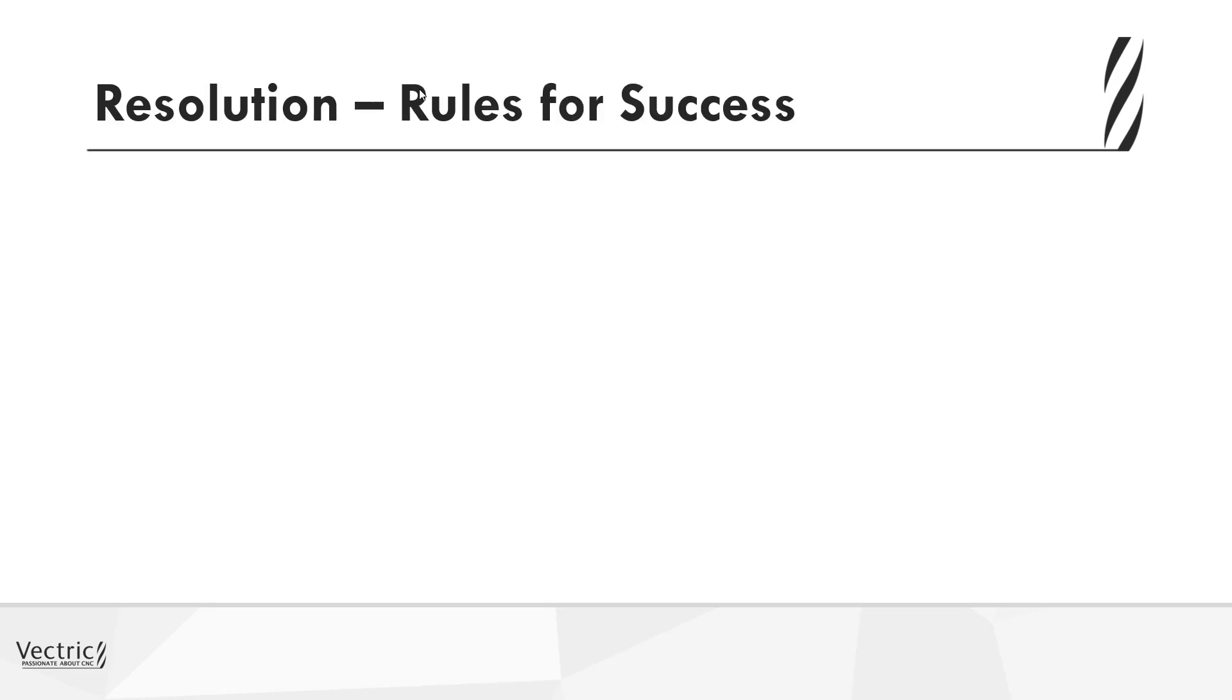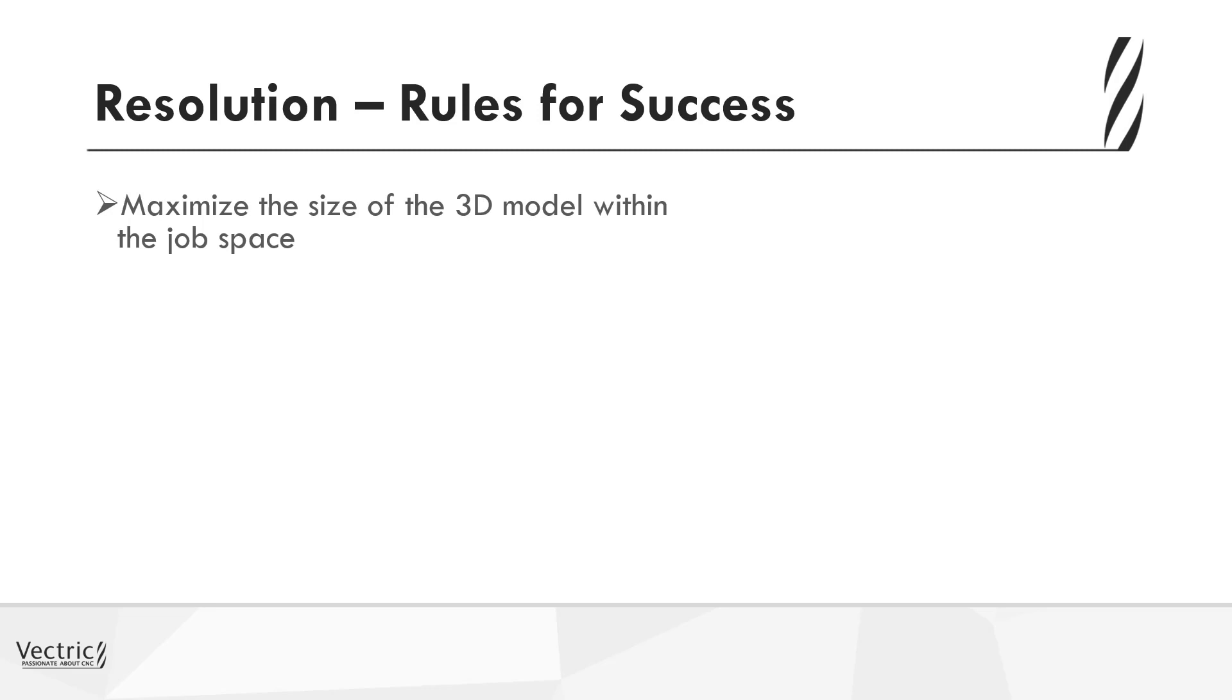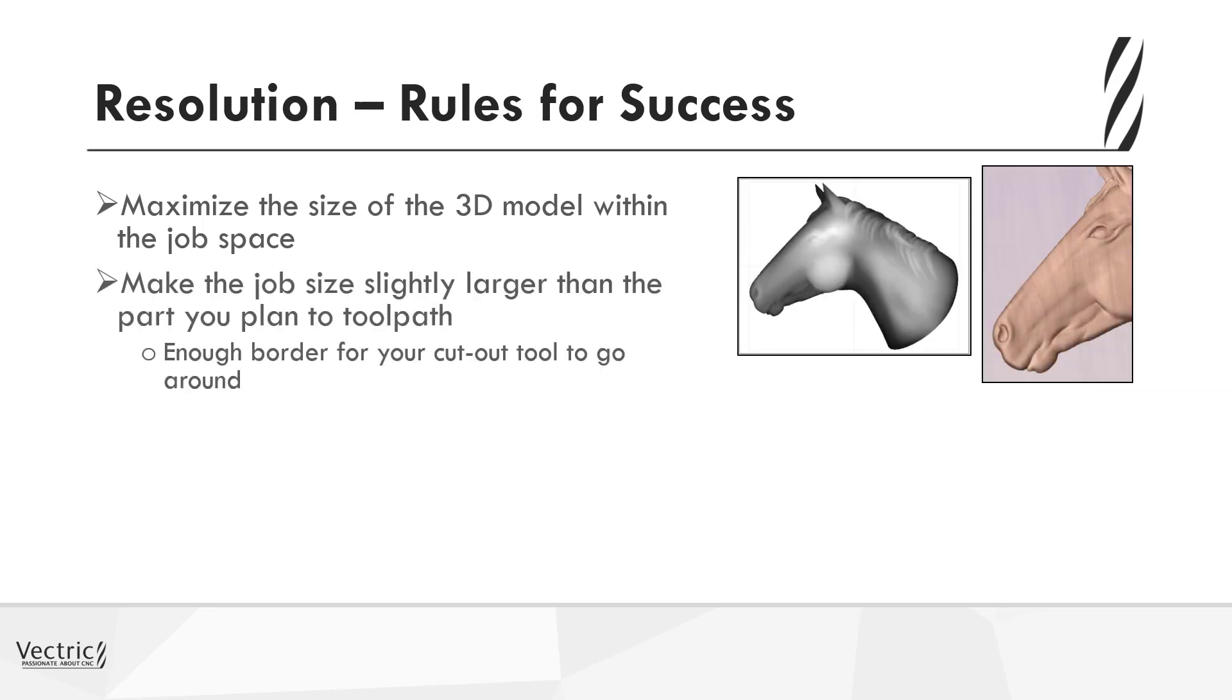Okay, so when considering resolution, what are the rules of success? Well, the first is to maximize the size of the 3D model within the job space. Make sure that the job space itself is just slightly larger than the part you're planning to toolpath, allowing enough border for a cutout tool to go around afterwards.